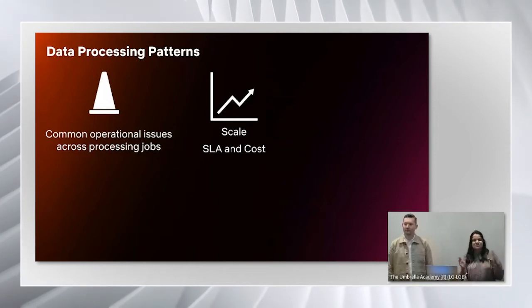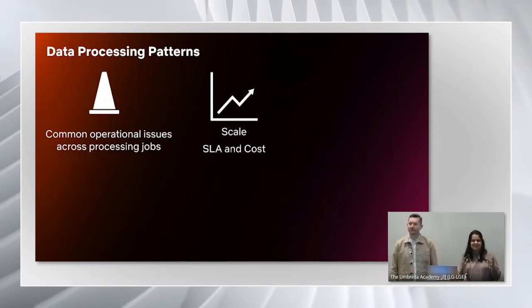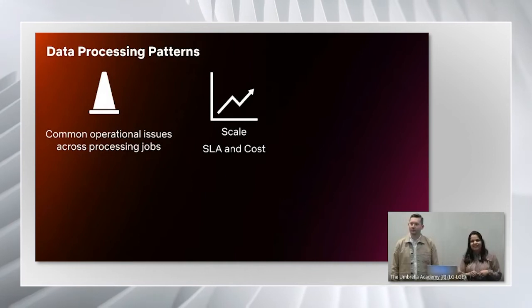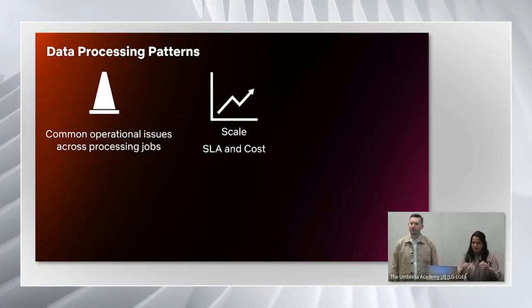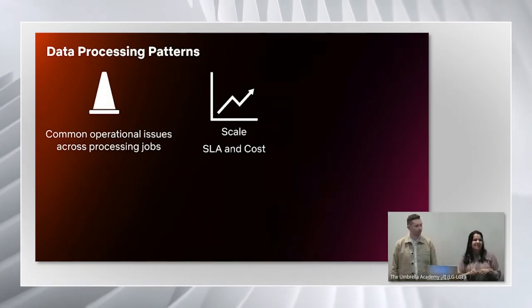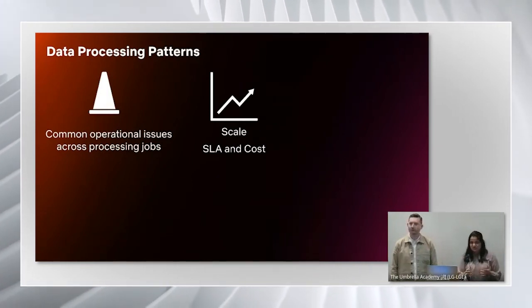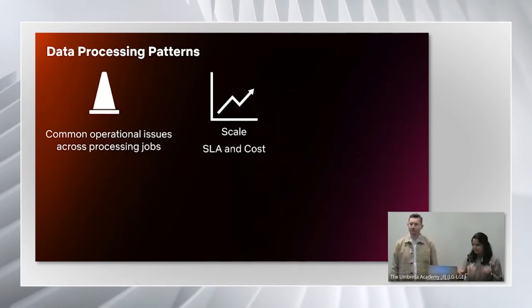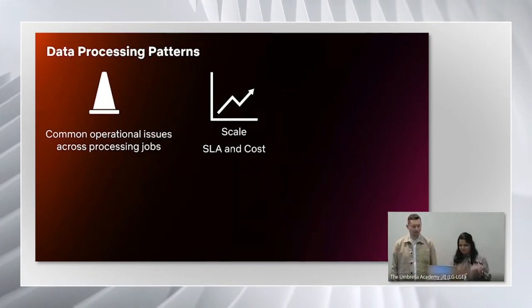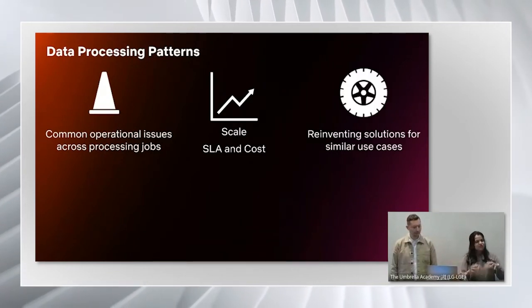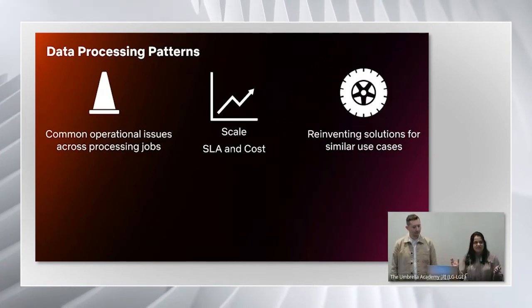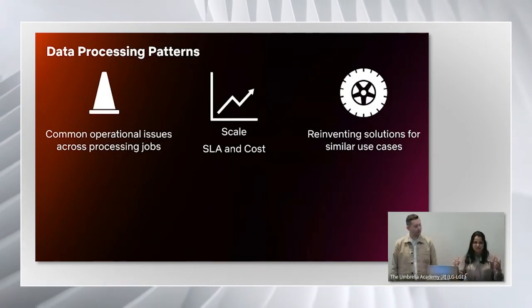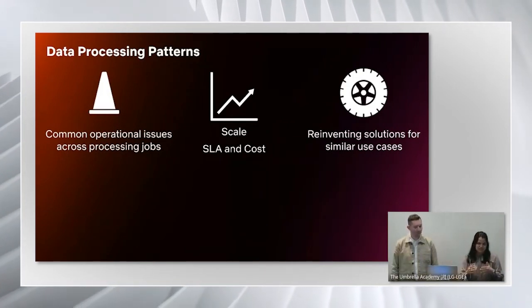This is when straightforward, simple jobs got challenging because as the scale grew, we were not able to meet SLA and cost also became an important factor. We also found that different teams were reinventing solutions for similar kind of use cases.